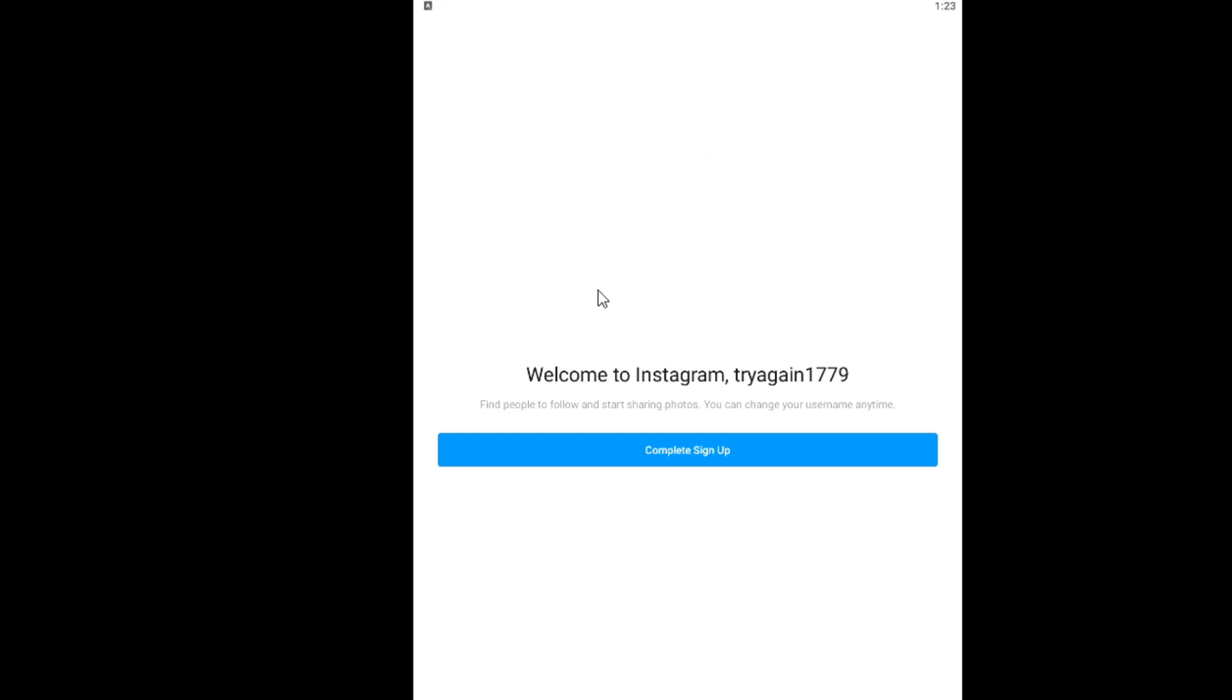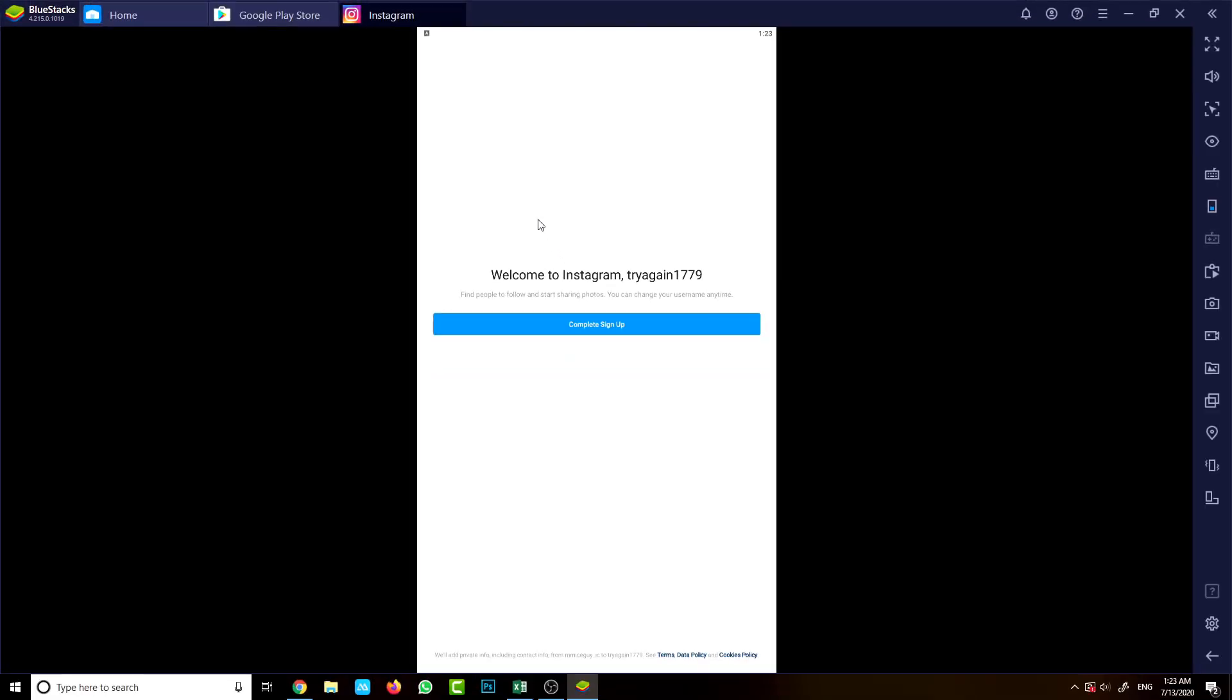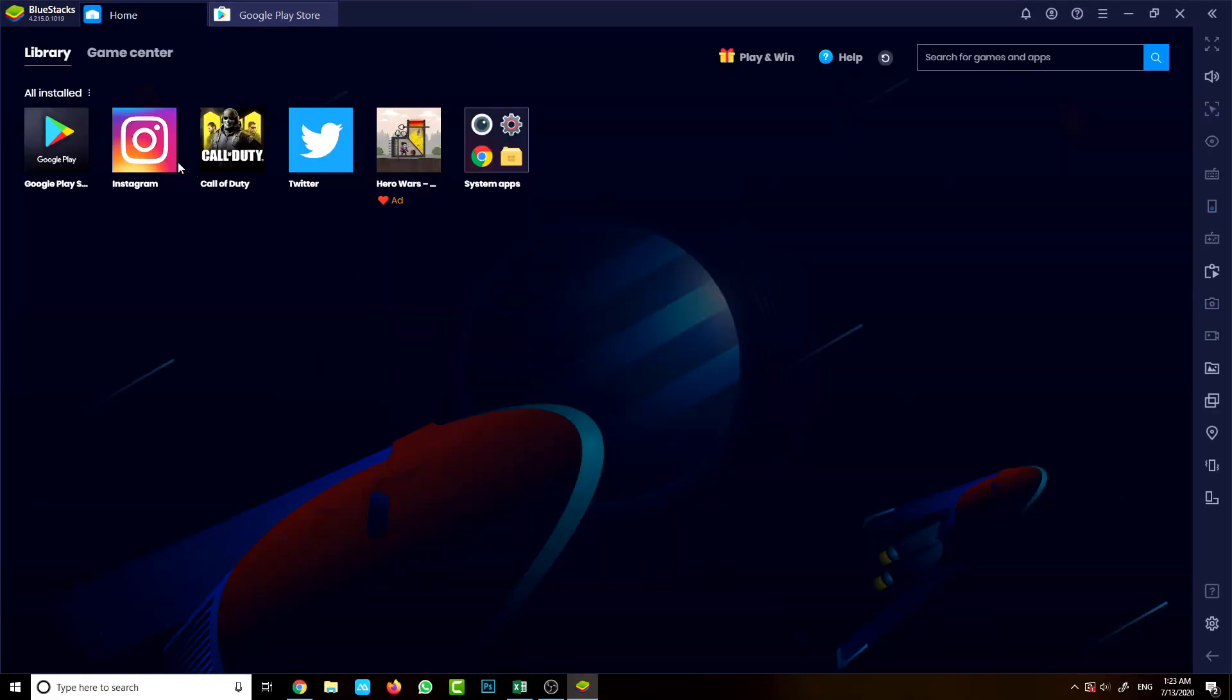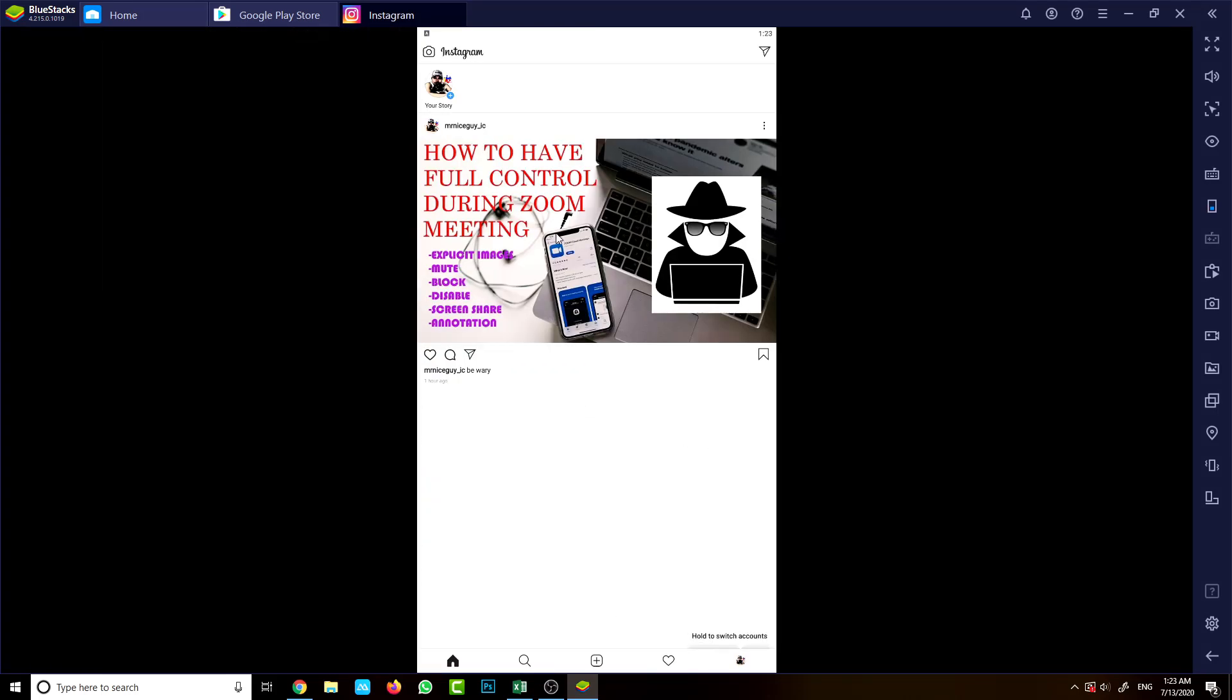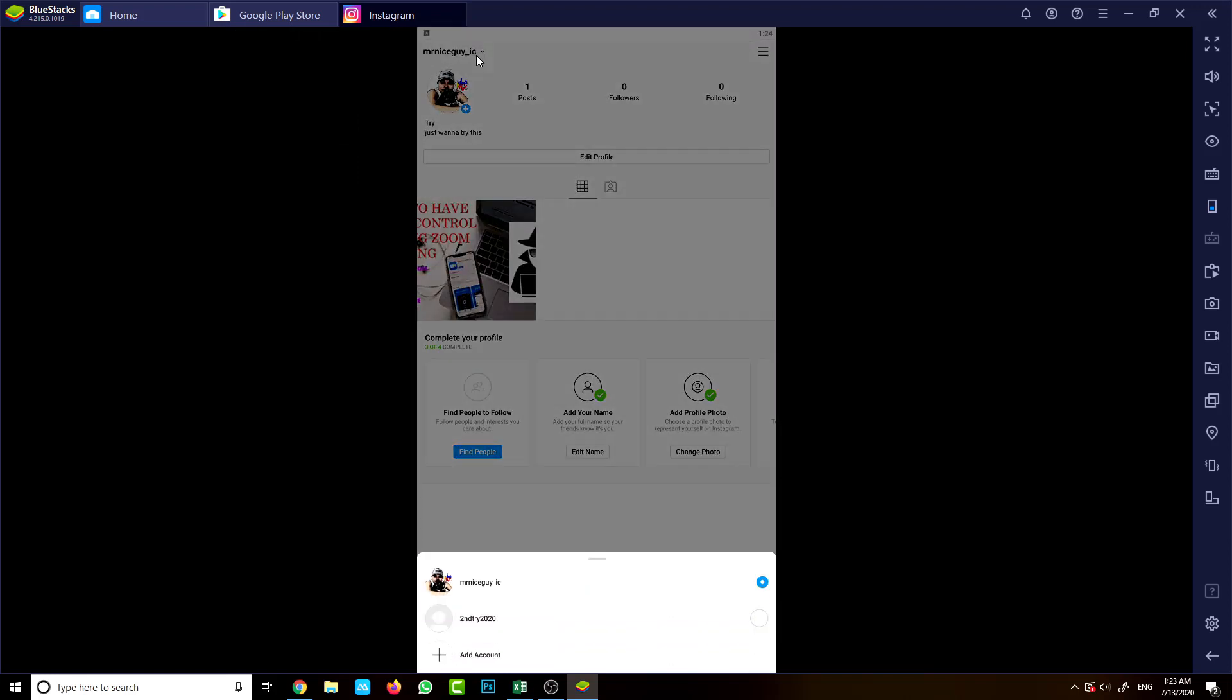Let me go back to Instagram. Once you have created that one again, you can click this one here and see the account. I cannot show you the second or third one right now because this is not a real account that I'm using, so Instagram wants me to provide a mobile number and I don't want to.